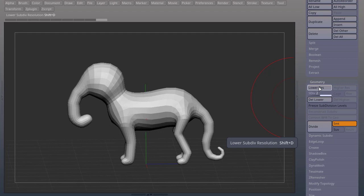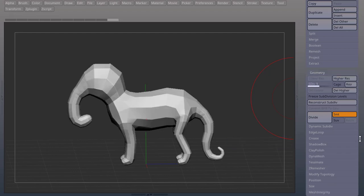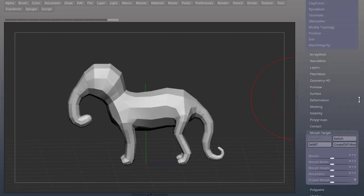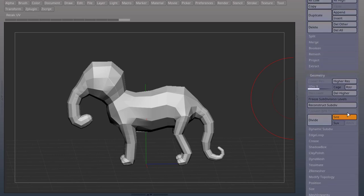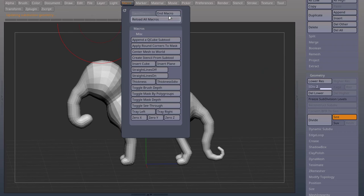go to the lower resolution, switch the Morph Target, Higher Resolution, go to Macro, End Macro.